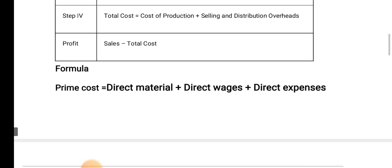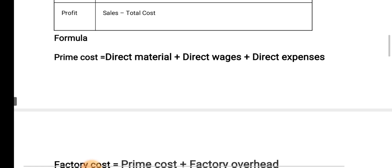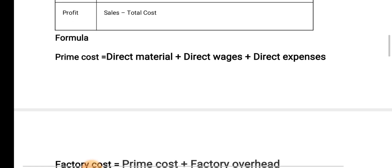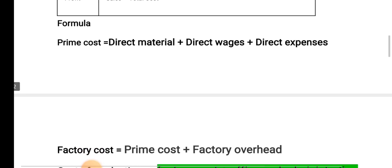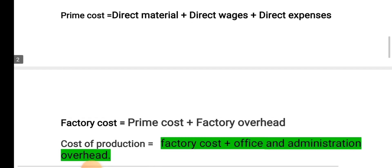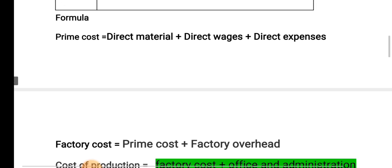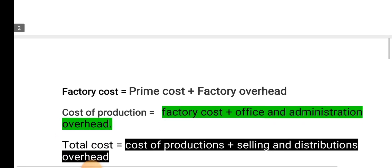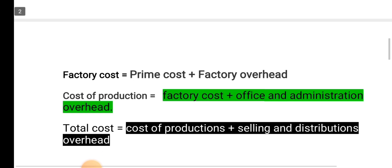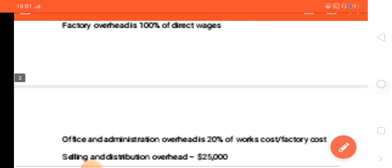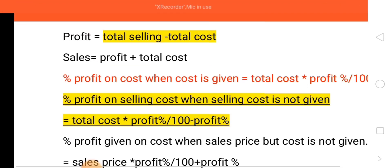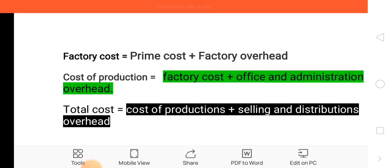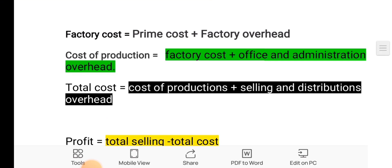If you have any steps to the formula, you will be able to note them out. Prime cost is direct material plus direct wages plus direct expenses. Factory cost is prime cost plus factory overheads. Cost of production is factory cost plus office and administrative expenses.